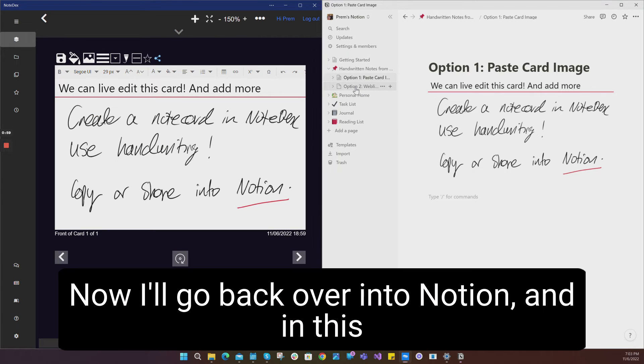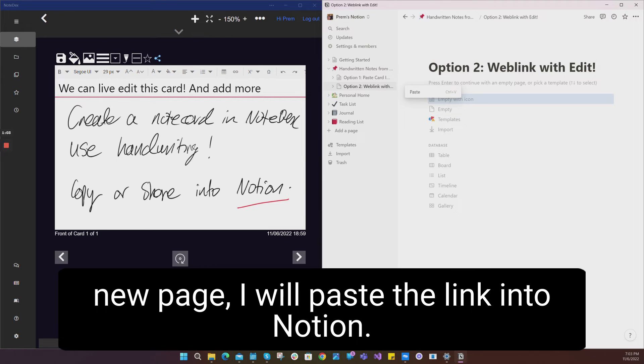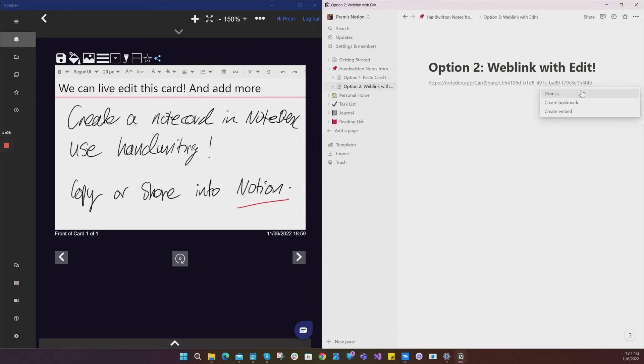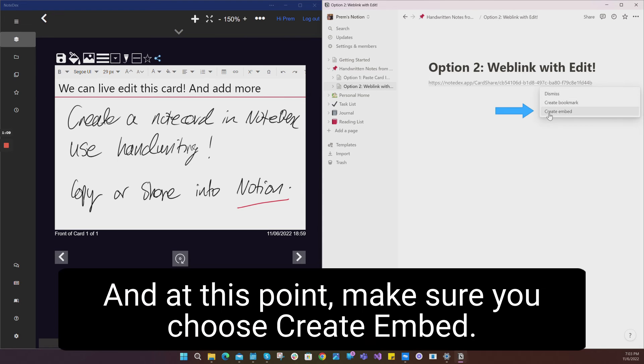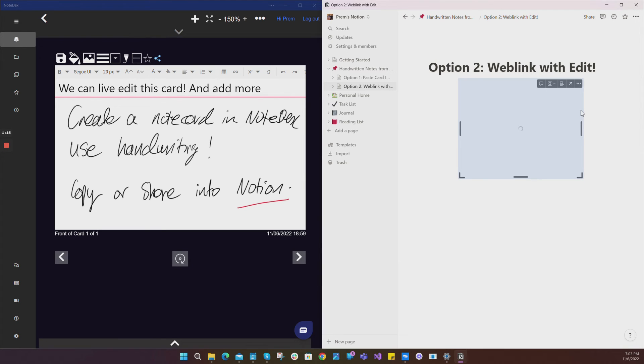Now I'll go back over into Notion, and in this new page I will paste the link into Notion. At this point, make sure you choose create embed, and that's going to embed the page into Notion.